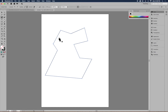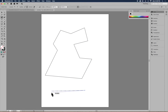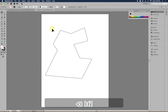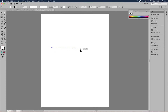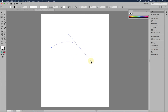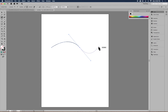Now let's talk about curves. So far we've only done straight lines by clicking, letting go, moving the mouse, and clicking again. To create a curve with the pen tool, you click to create your first anchor point, then at the next point instead of just clicking and letting go, you click, hold down the mouse, and drag. As you drag, you'll see things called handles — these are not part of your line, just visuals to help you get the right curve.